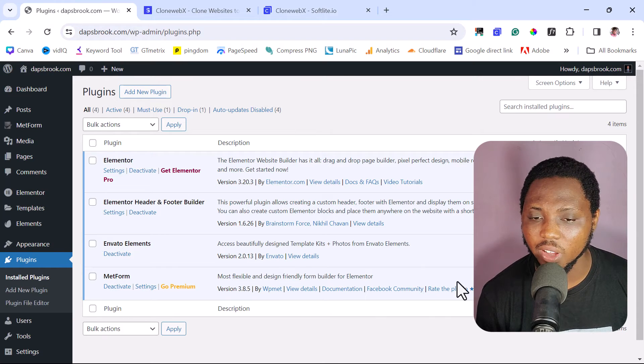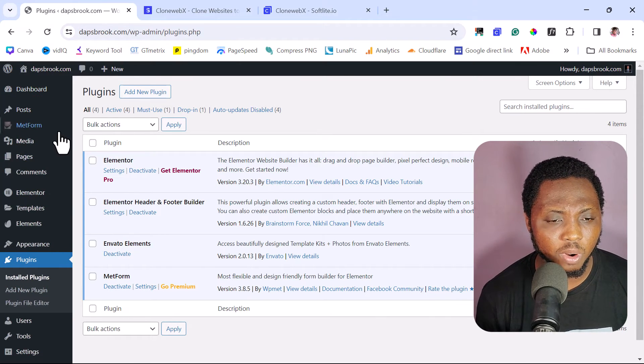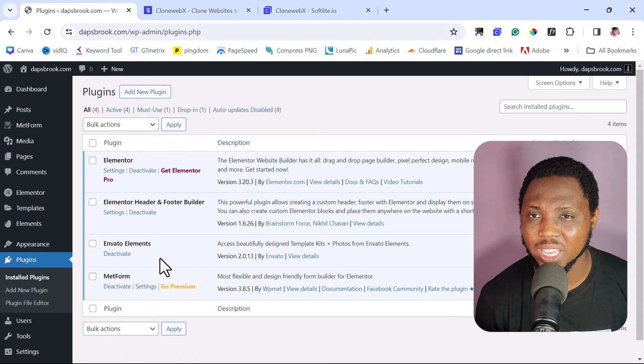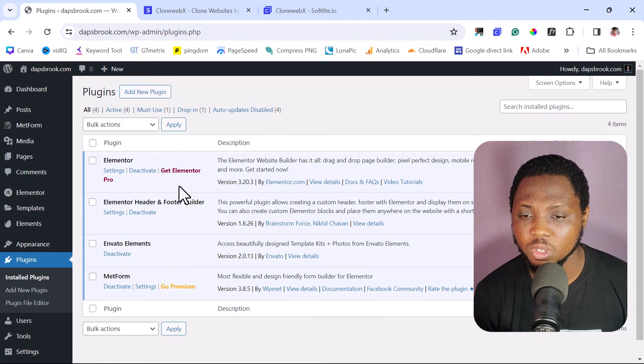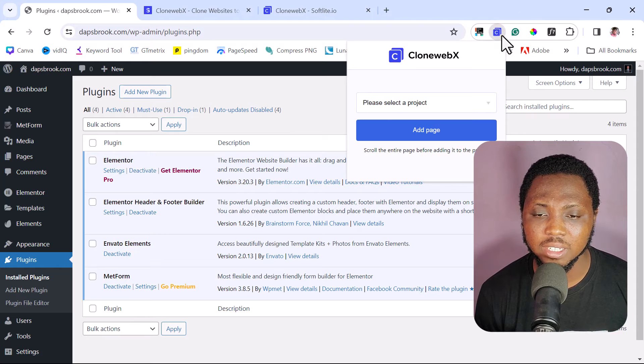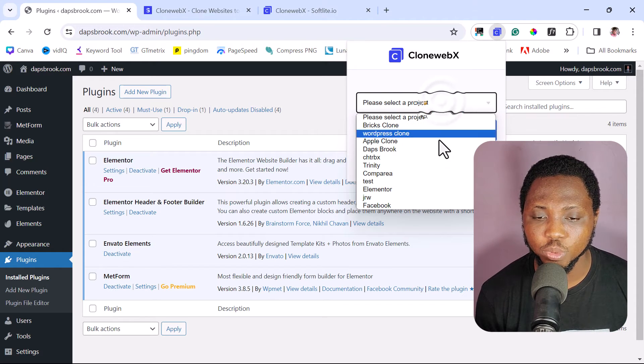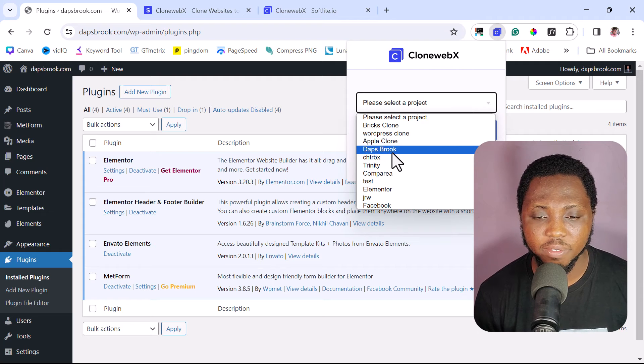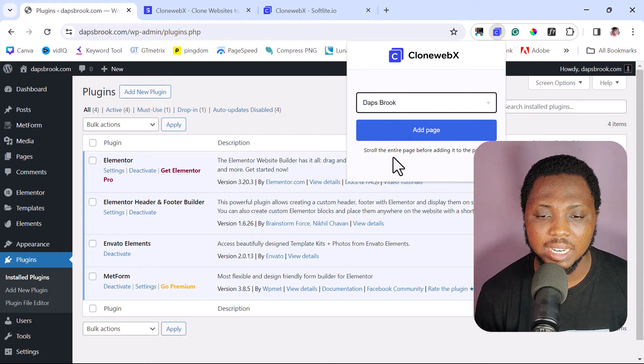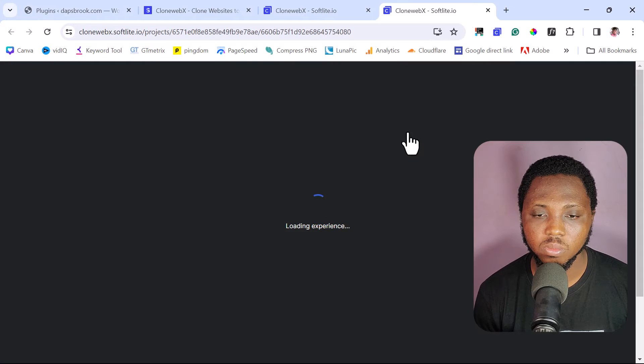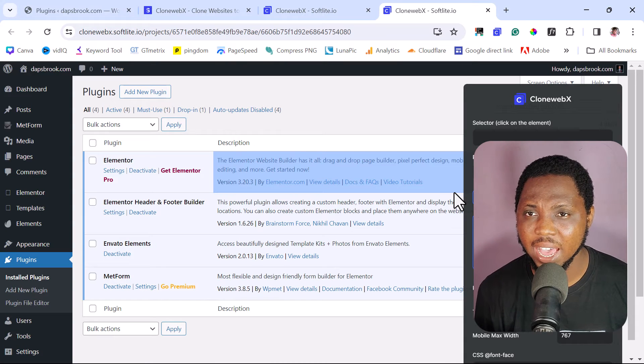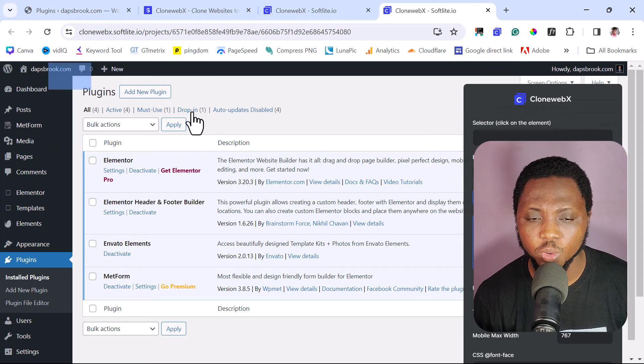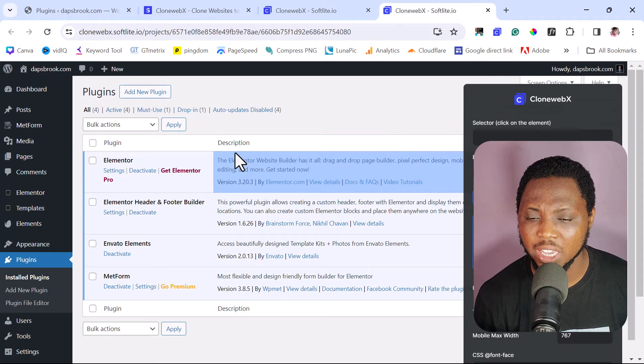And then once we log into our backend, for example, I'm on the blogging page of one of my WordPress websites here. So we can use this for experimental purpose. So I can launch this CloneWebX and then I'll select a project. Since this is Dappsbrook, I have Dappsbrook here as a project. And then I can add this as a page. So just like that, we have the backend of our website literally cloned into CloneWebX here.